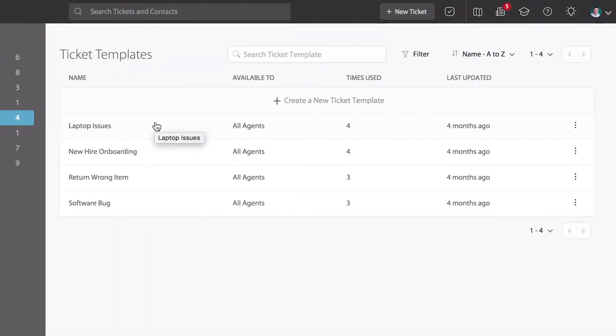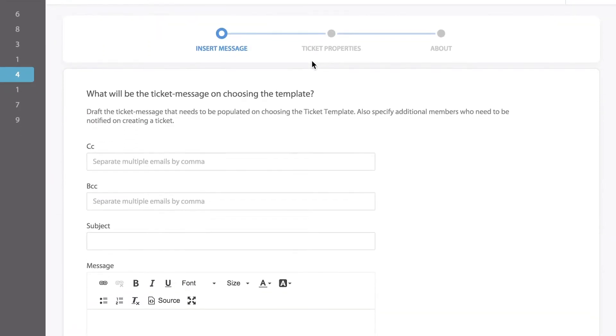Click create a new ticket template in the middle of the page and first let's draft the ticket subject and message that needs to be auto-populated when choosing the template.